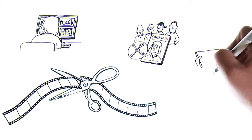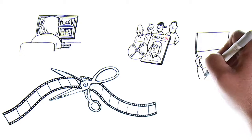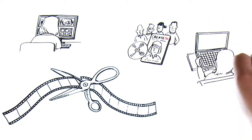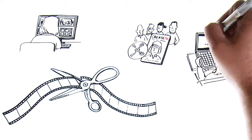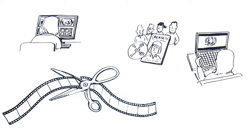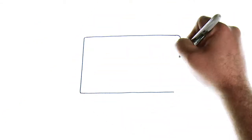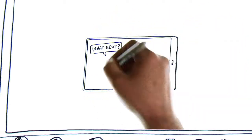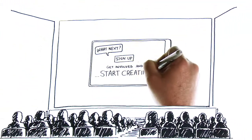And your work gets seen by the people who shape the industry as well as the public, springboarding your career. So what next? Sign up, get involved and start creating!